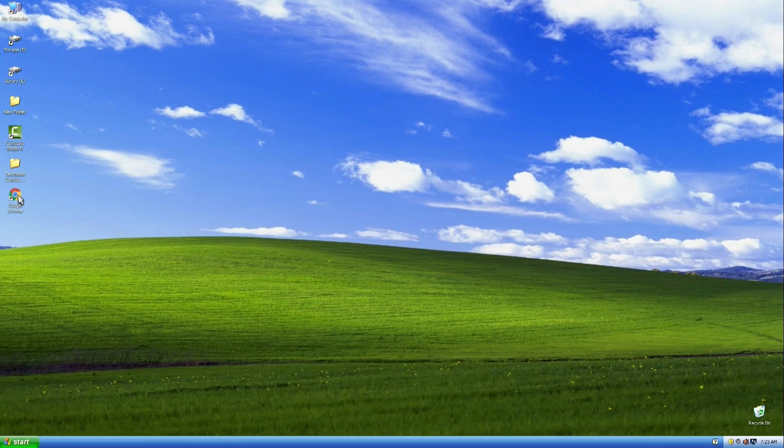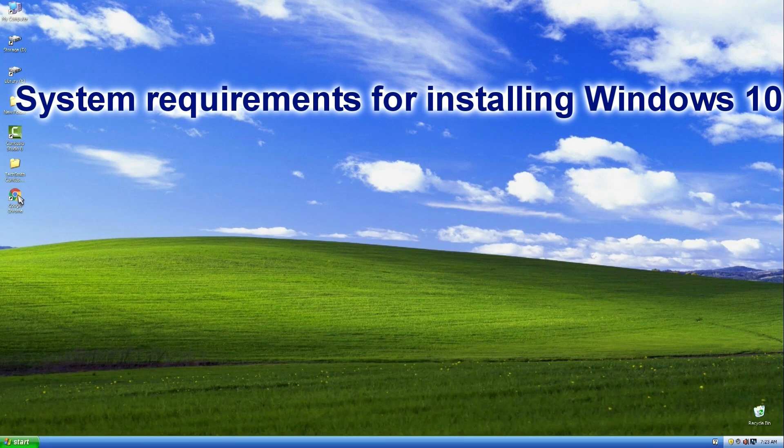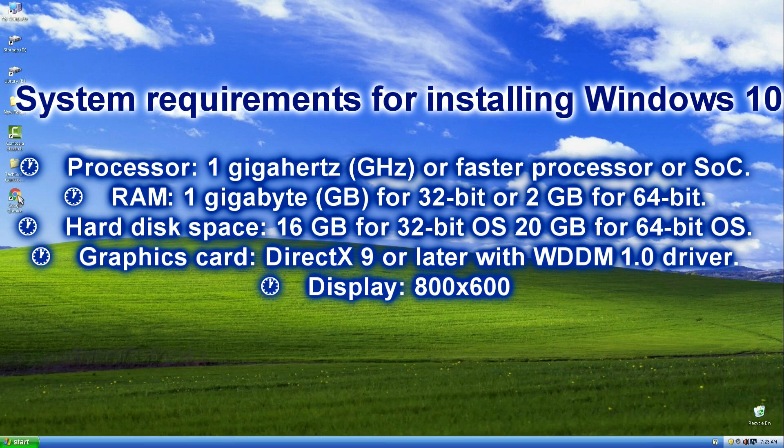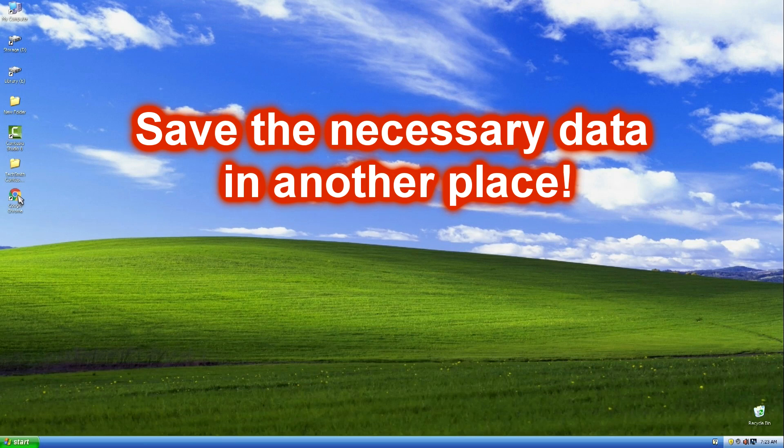Before starting the process, you definitely need to check the technical specifications of the device on which Windows 10 will be installed and see the system requirements of the operating system that you have chosen. Also, save all the necessary data in another place, since during the installation the old system and all information on the C drive will be completely deleted.